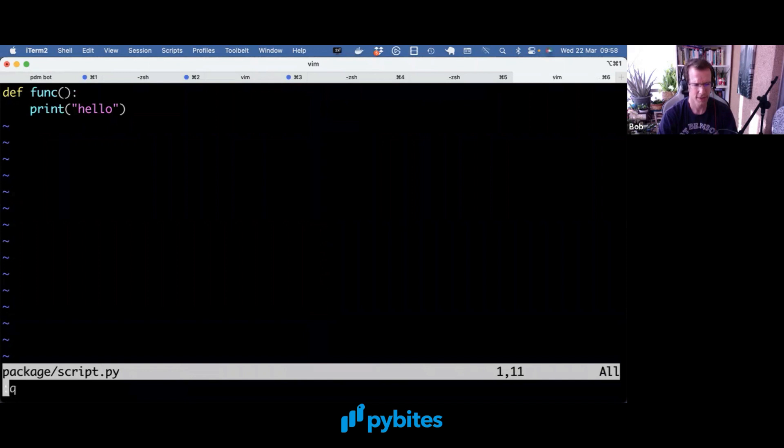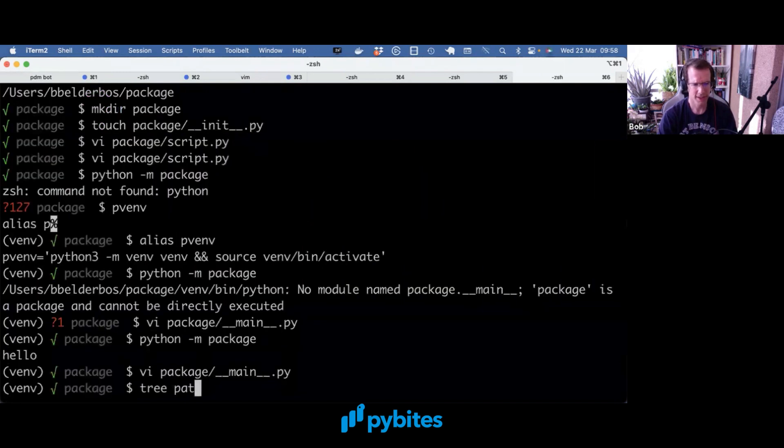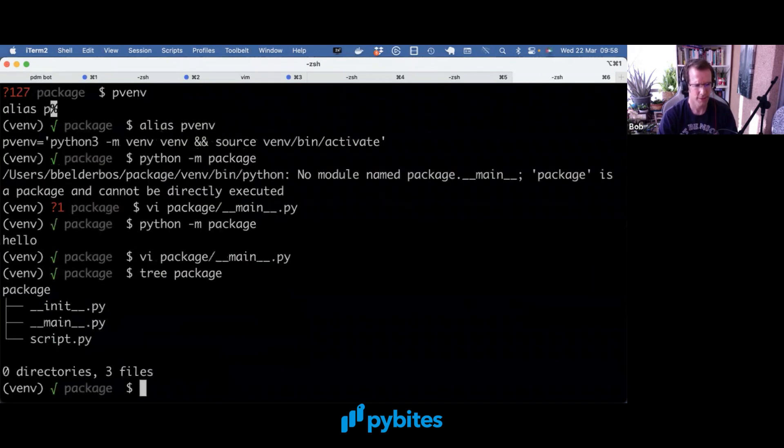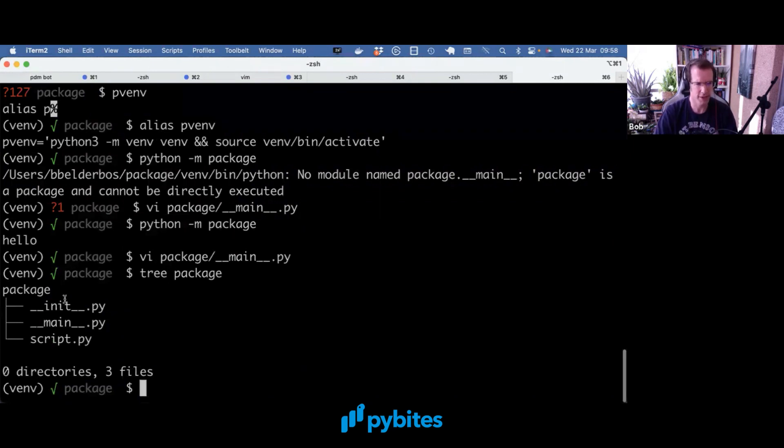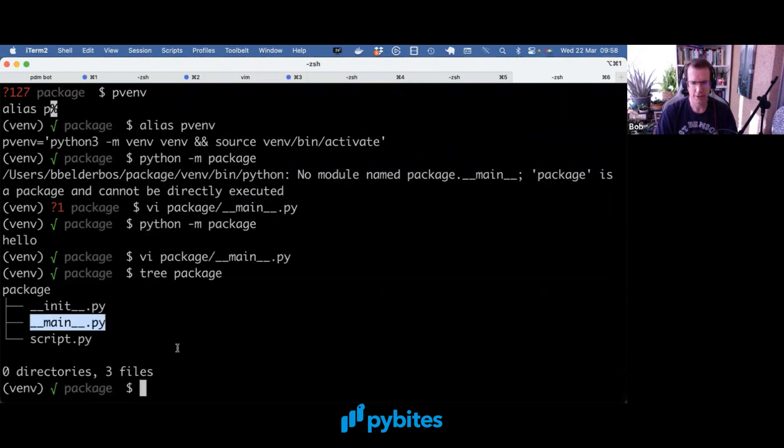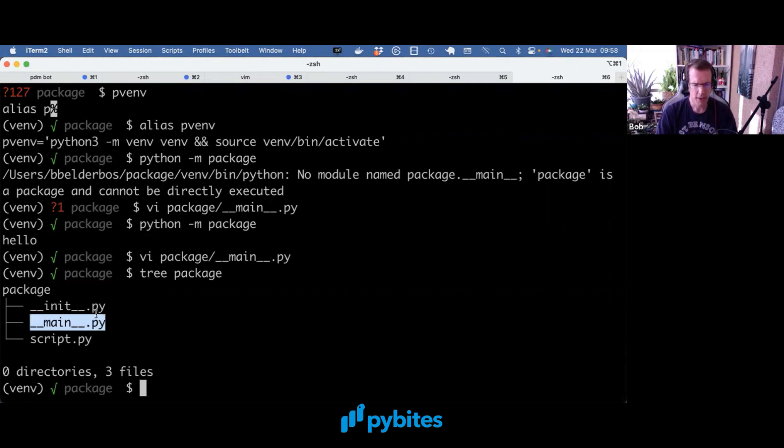So that's really all you need in your package. Again, we have the __init__.py to make it a package. You make a __main__, and we can have an entry point into the package, which is very similar to the if __name__ equals __main__ we did in the last video